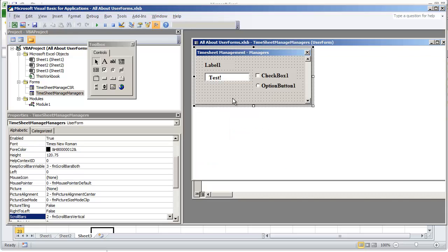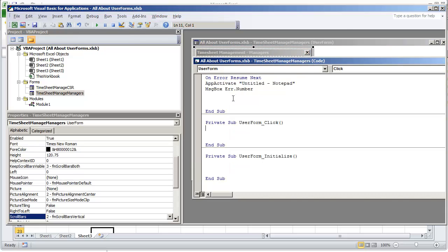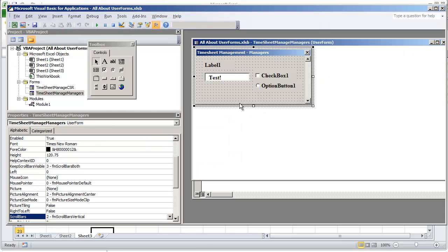So what you're going to want to do is input some code into your user form, and I already have this set up. I'm going to go to my user form and the way I got to that is I just double clicked anywhere inside my user form where there is not a control.